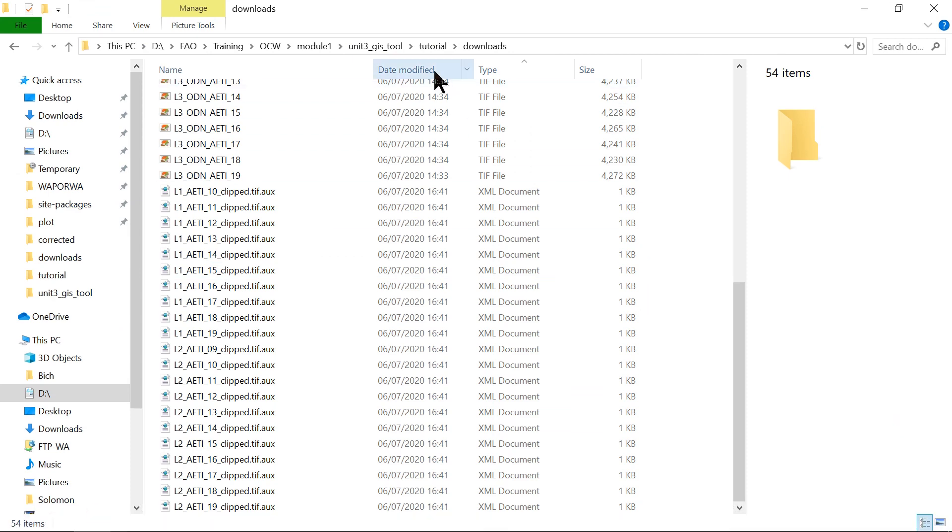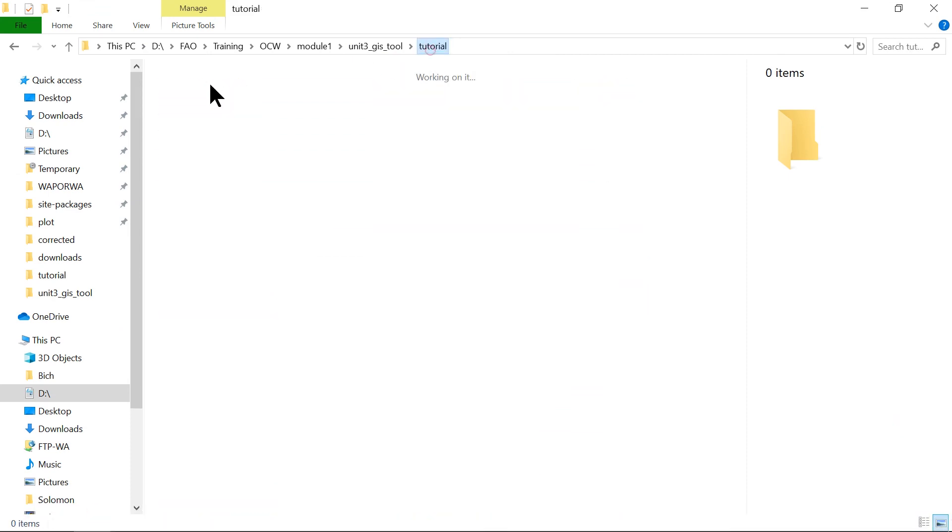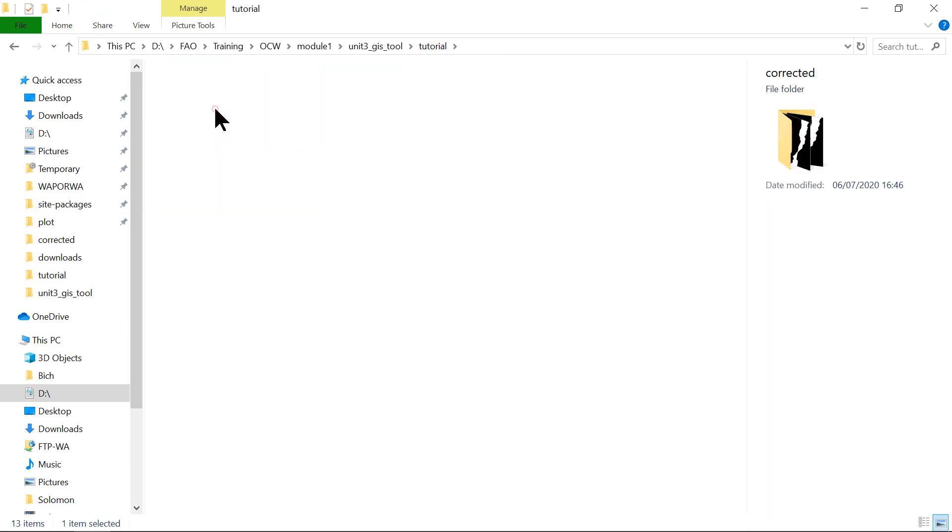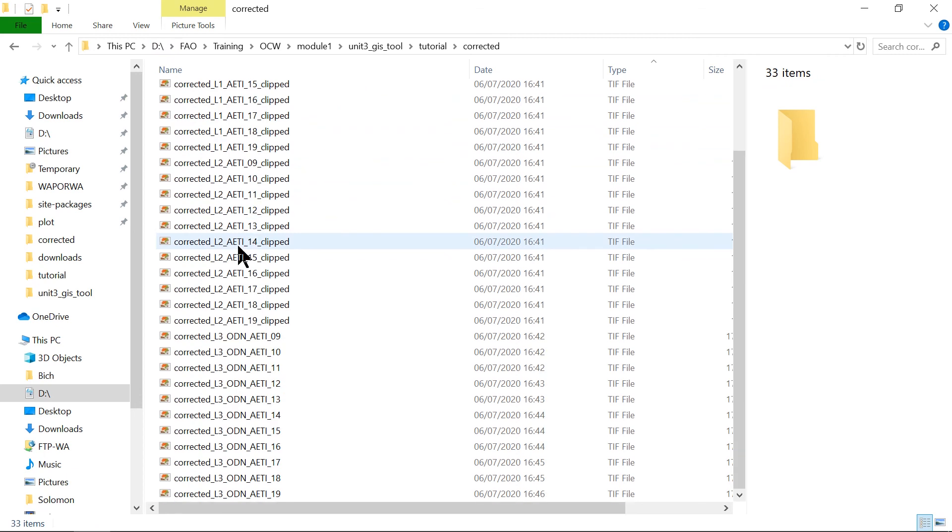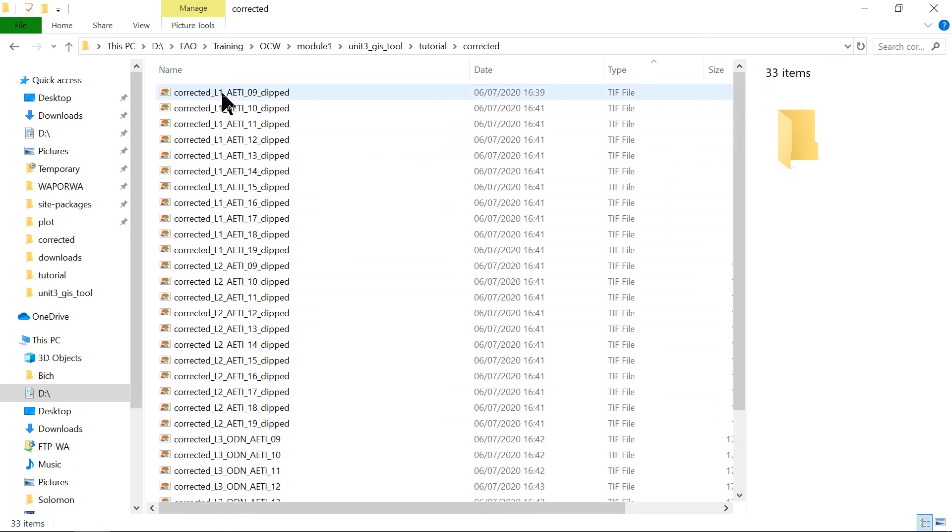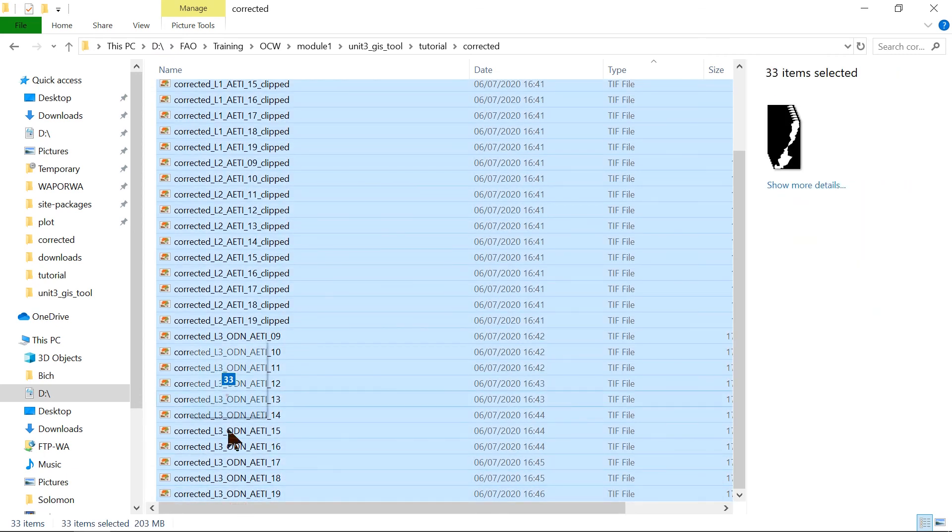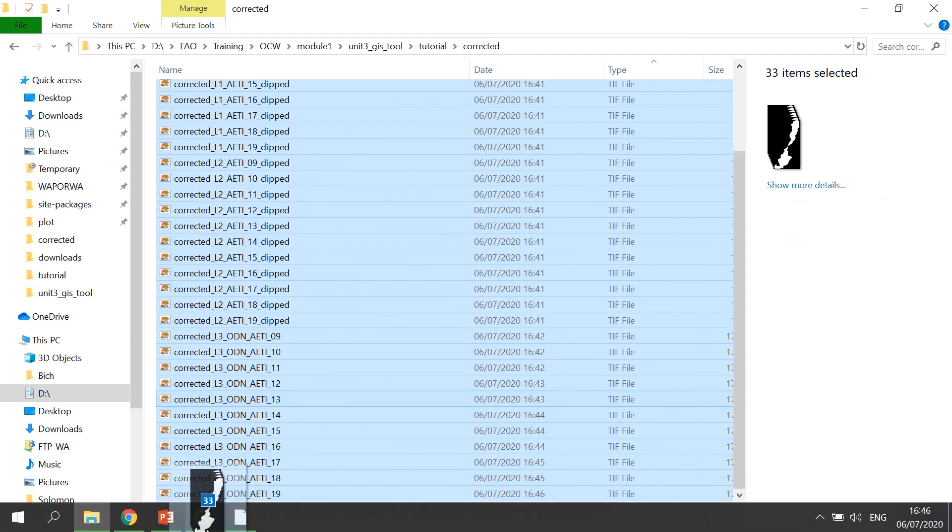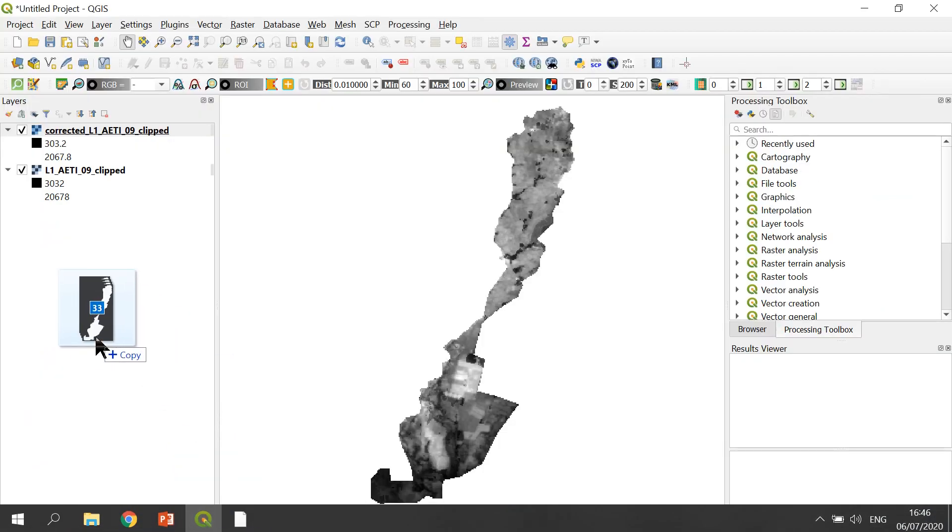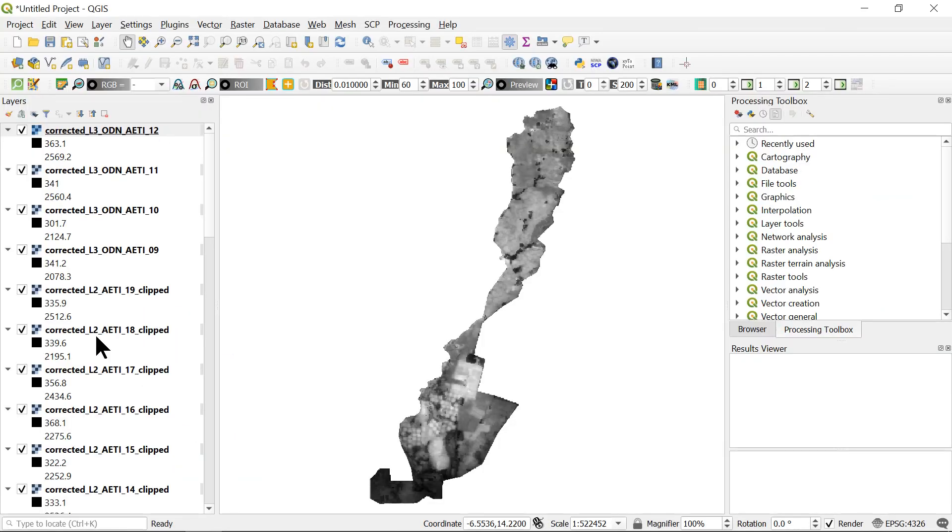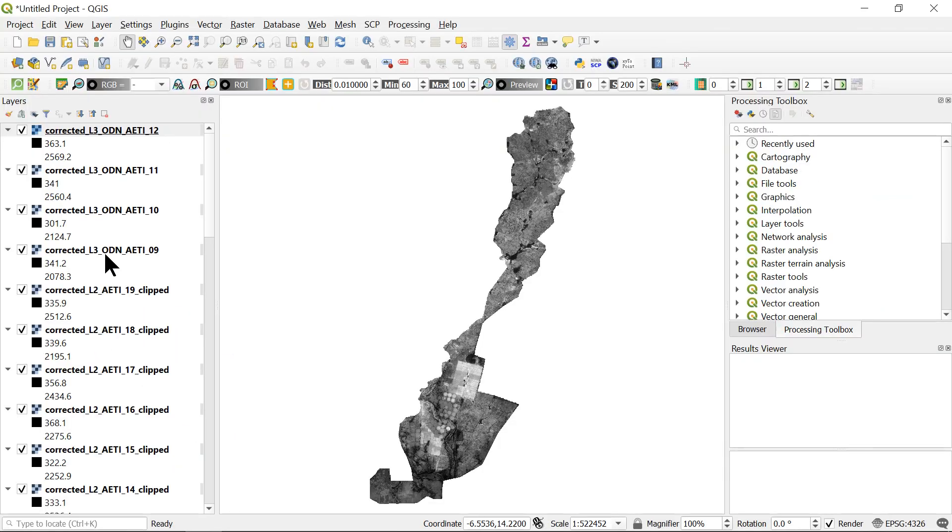After that, we will have all the downloaded files corrected for conversion factor. So the unit of all these raster files will be in millimeter per year. I can open all of them in QGIS.